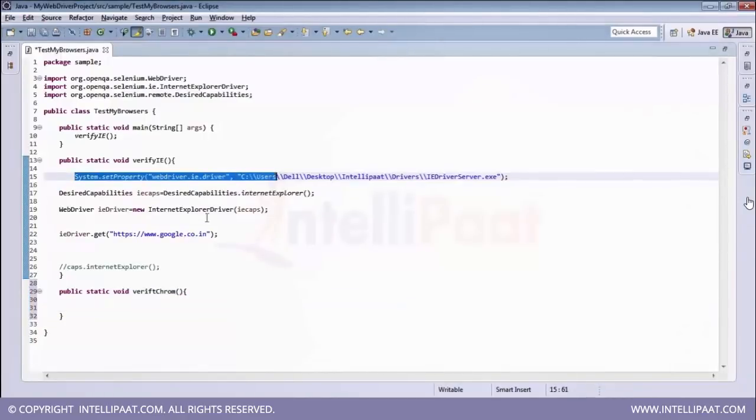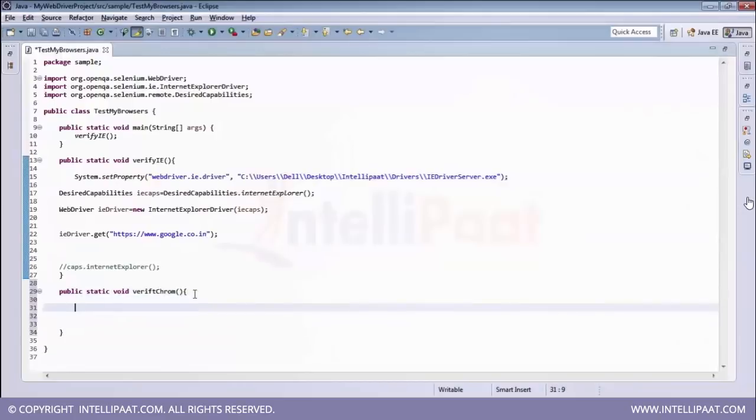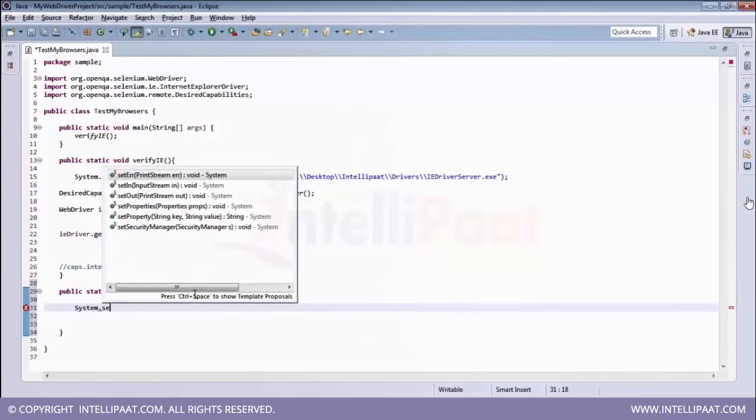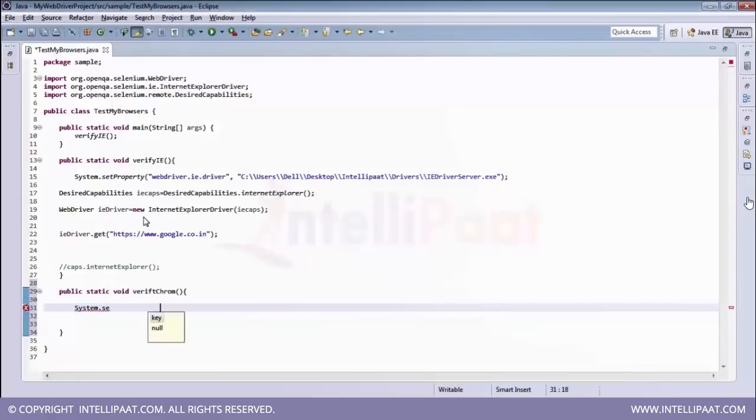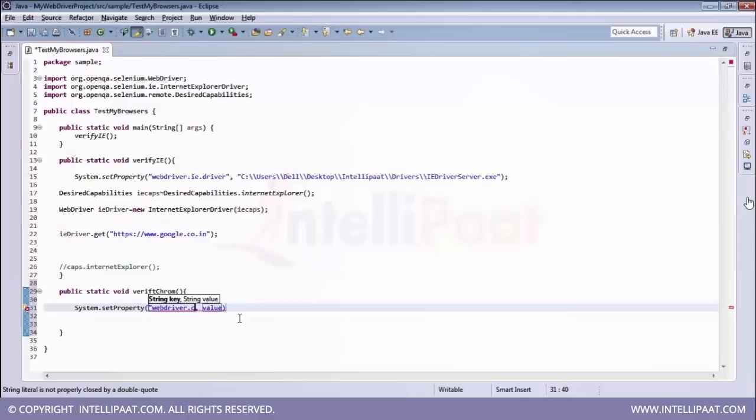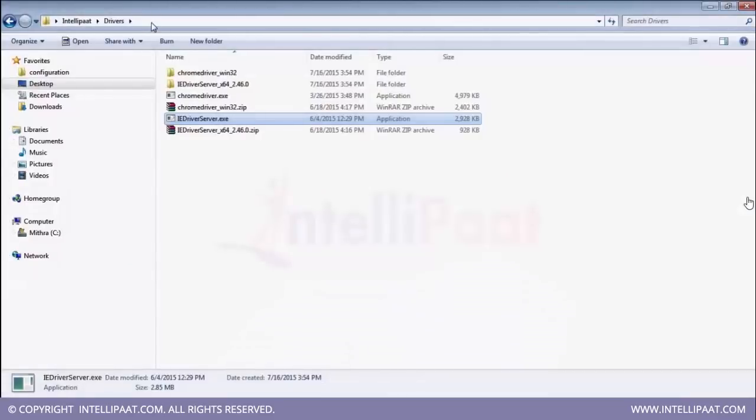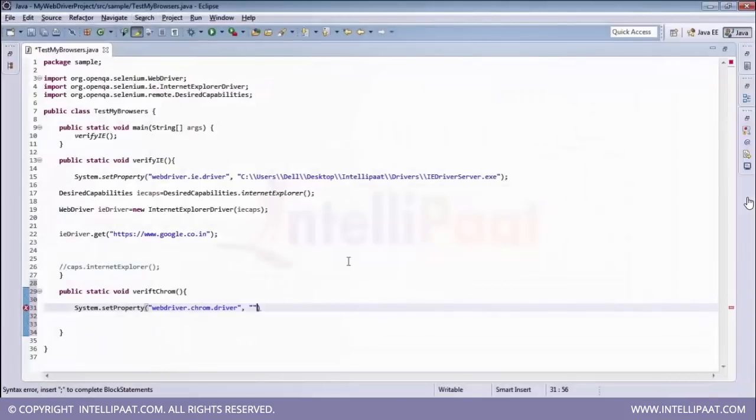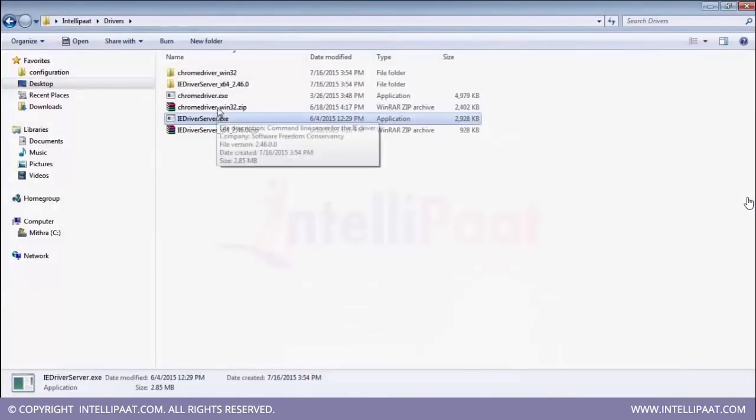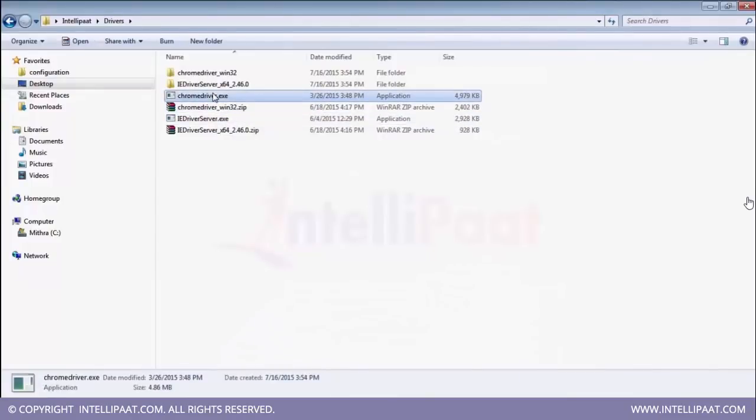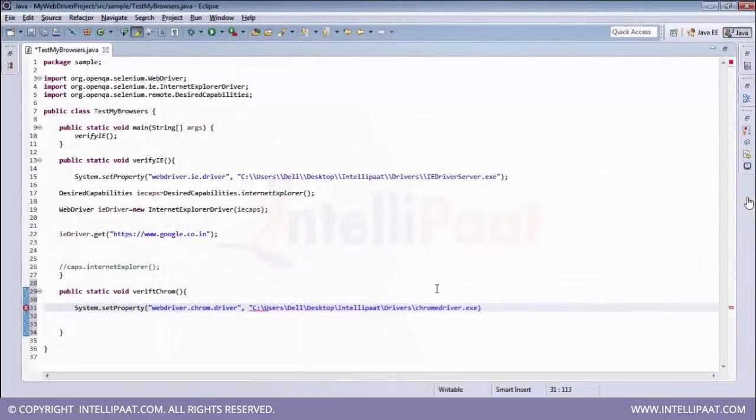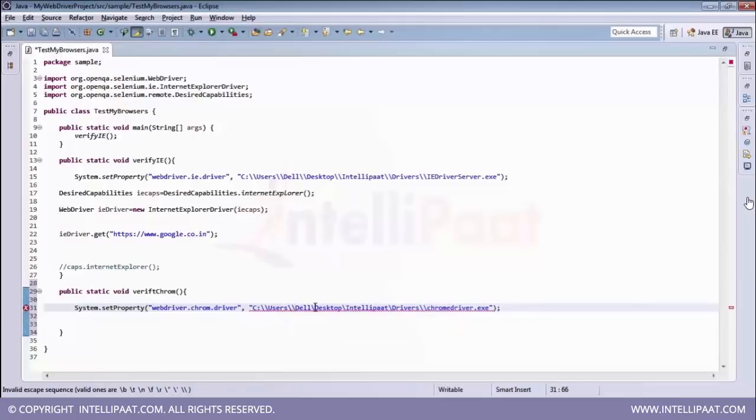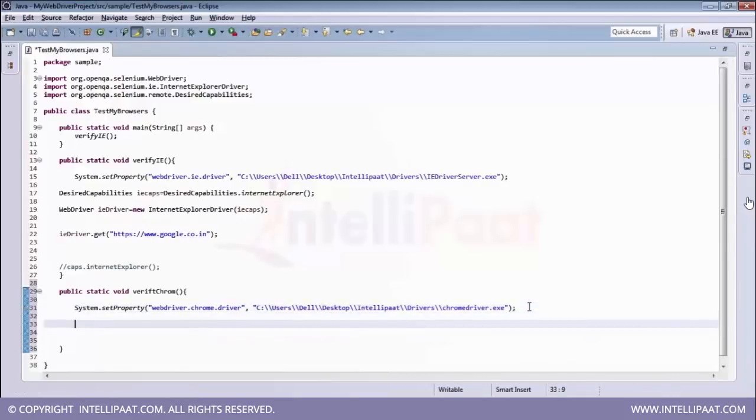And then let me copy this from here and paste it over here. So just again, you need to give the same path. So first of all, it is webdriver dot chrome this time. Dot driver and then the same path you need to copy and the exe file location as well. So let me copy the path and then the name of the exe file. So this is the name of the exe file. And paste it over and do not forget to give the escape character to get out of your compilation error.